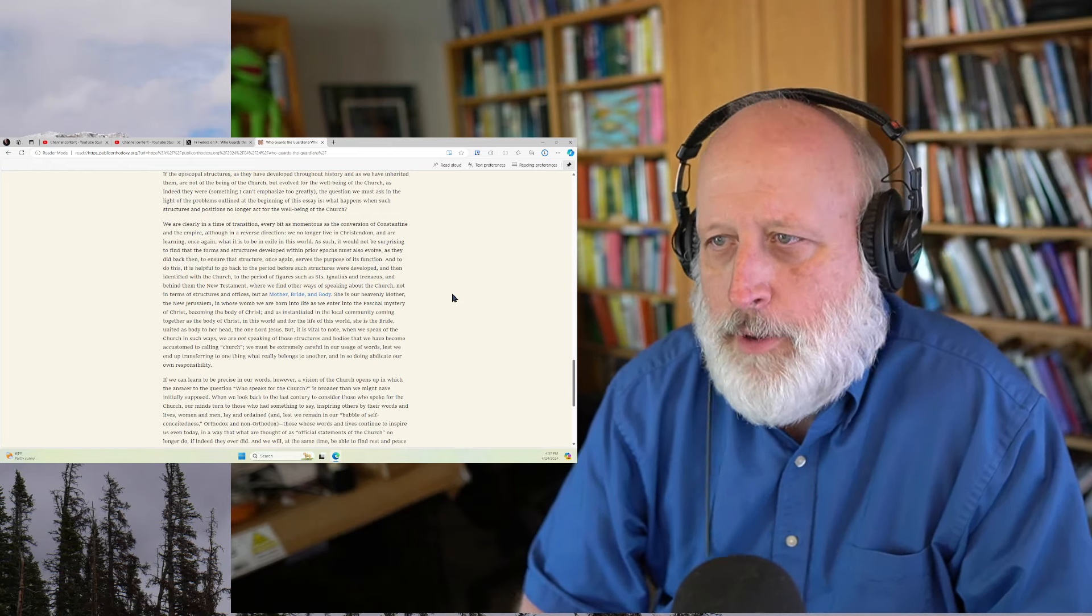When we look back to the last century to consider those who spoke for the church, our minds turn to those who had something to say, inspiring others in their words and lives, men and women, lay and ordained, unless we remember in our bubble of self-concededness, Orthodox and non-Orthodox, to whose words and lives continue to inspire us even today in a way that what are thought of as official statements of the church no longer do, if indeed they ever did.